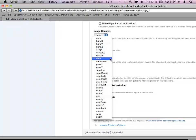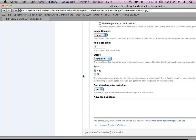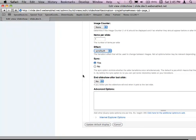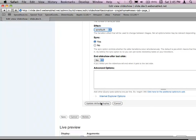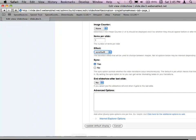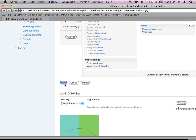Way down here you have a choice of lots of different transition types — fade, scroll up, scroll down, scroll left. Sync means one transitions out as the next transitions in. I'll go ahead and update the default display and save that.